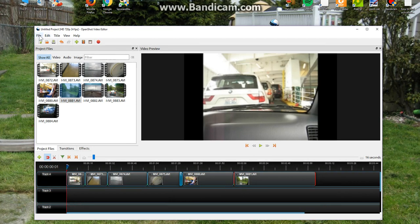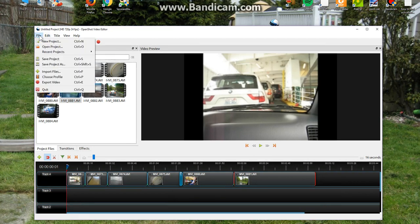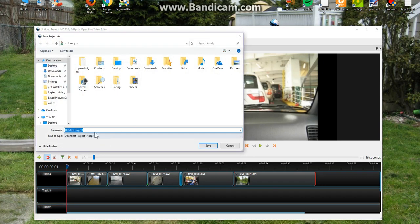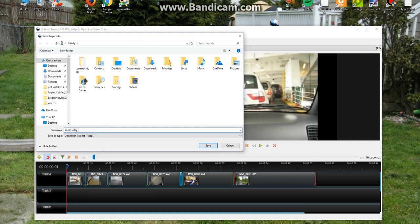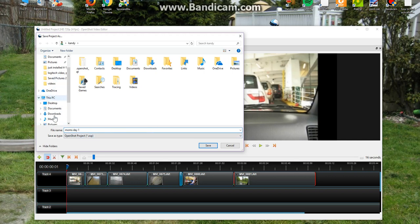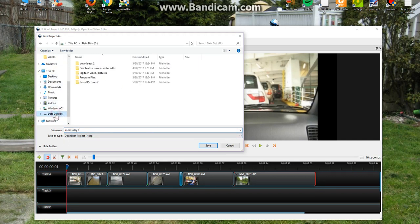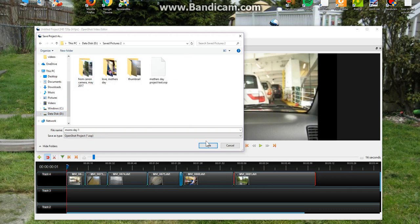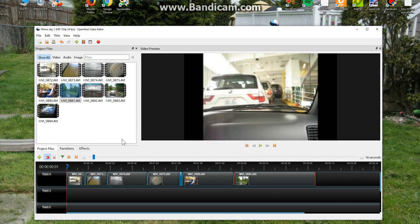And then, before I even did that, once I got my video clips in here, I saved the project as and I give it a name. Mom's Day 1. I just put it somewhere. I want to put it in here. And I saved it where I wanted to save it. The project. That's what I did first. I saved it as a project.